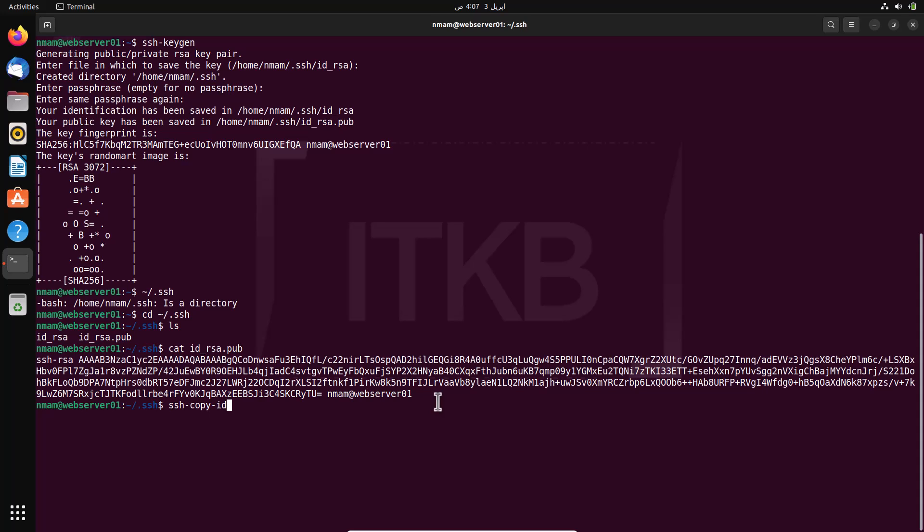The command is ssh dash copy dash id. For example to copy the key to your remote server and the remote server IP is 192.168.11.133 and the username is nmam, type same like this user nmam at the rate remote server IP address or device name, then hit enter.